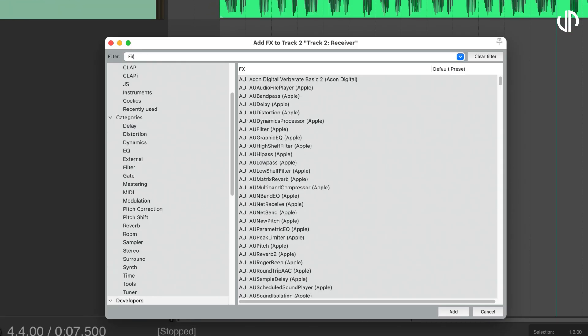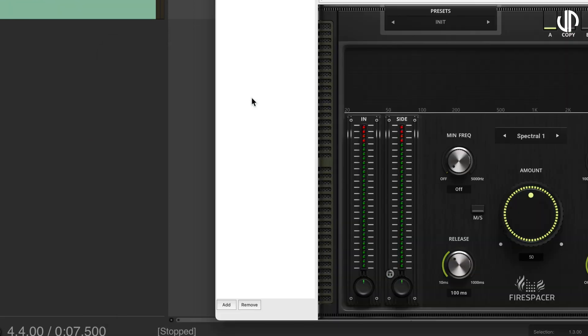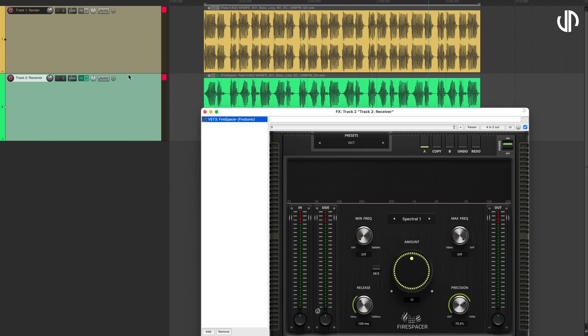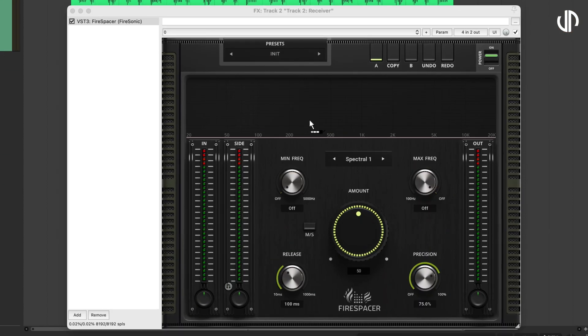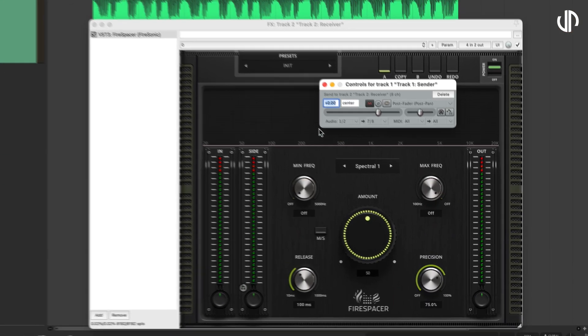In Reaper, after inserting Firespacer on the receiving track, simply drag the Route button from the sending track to Firespacer's interface.